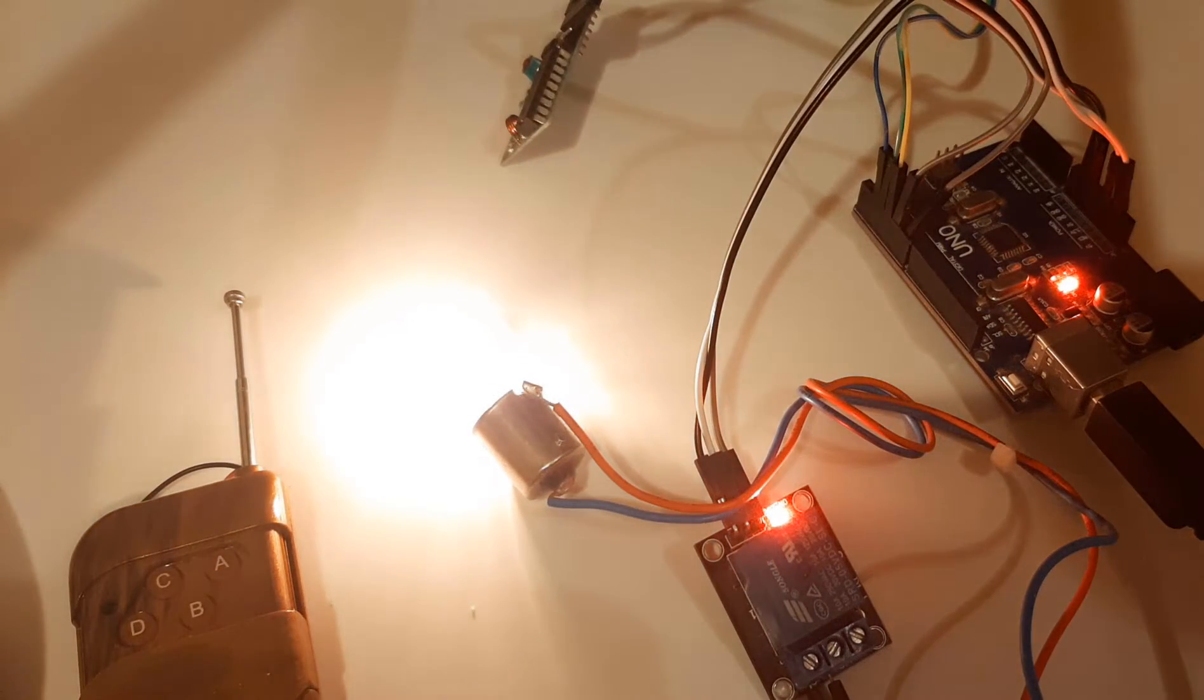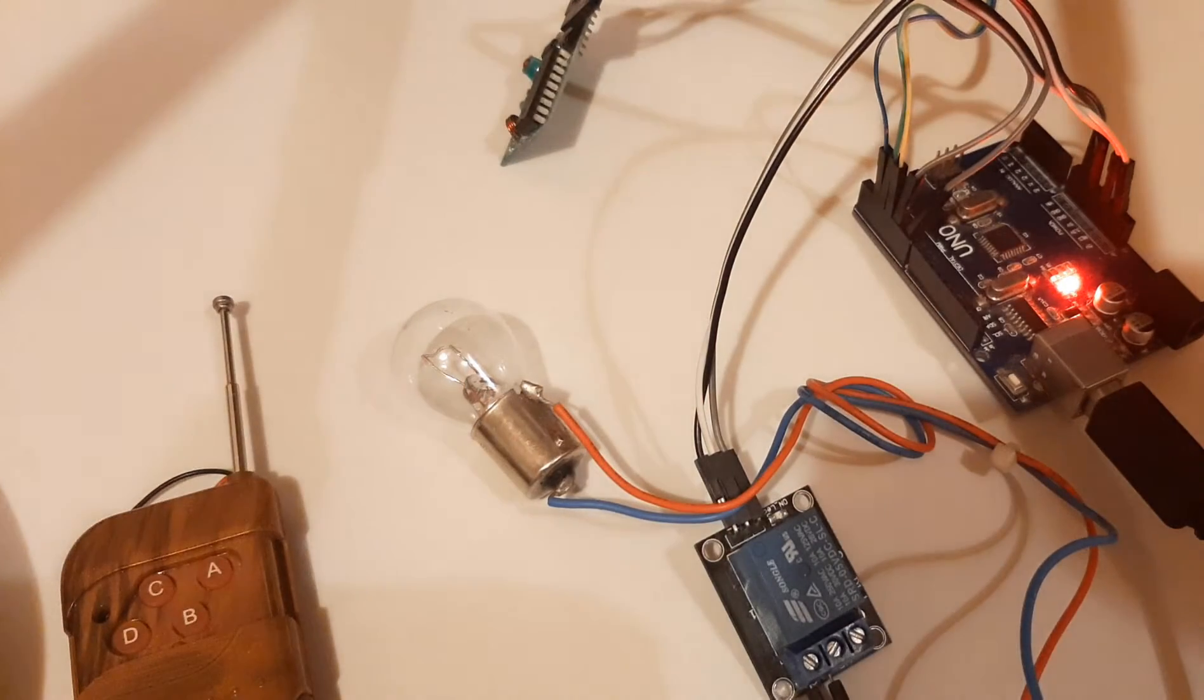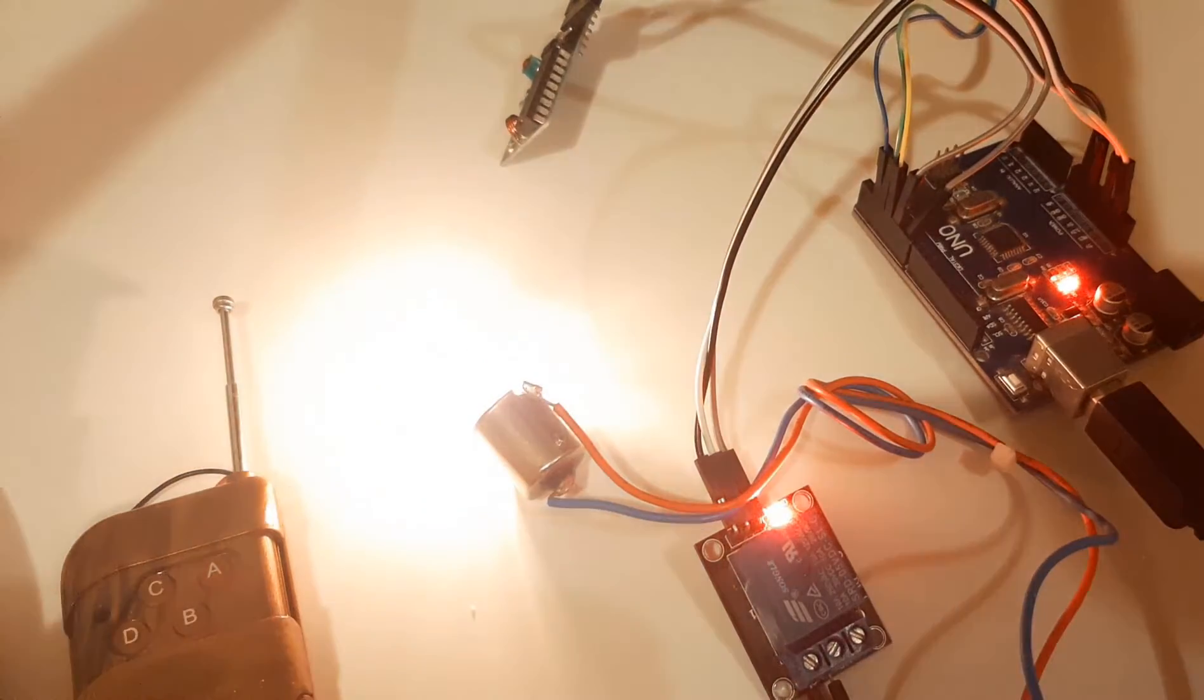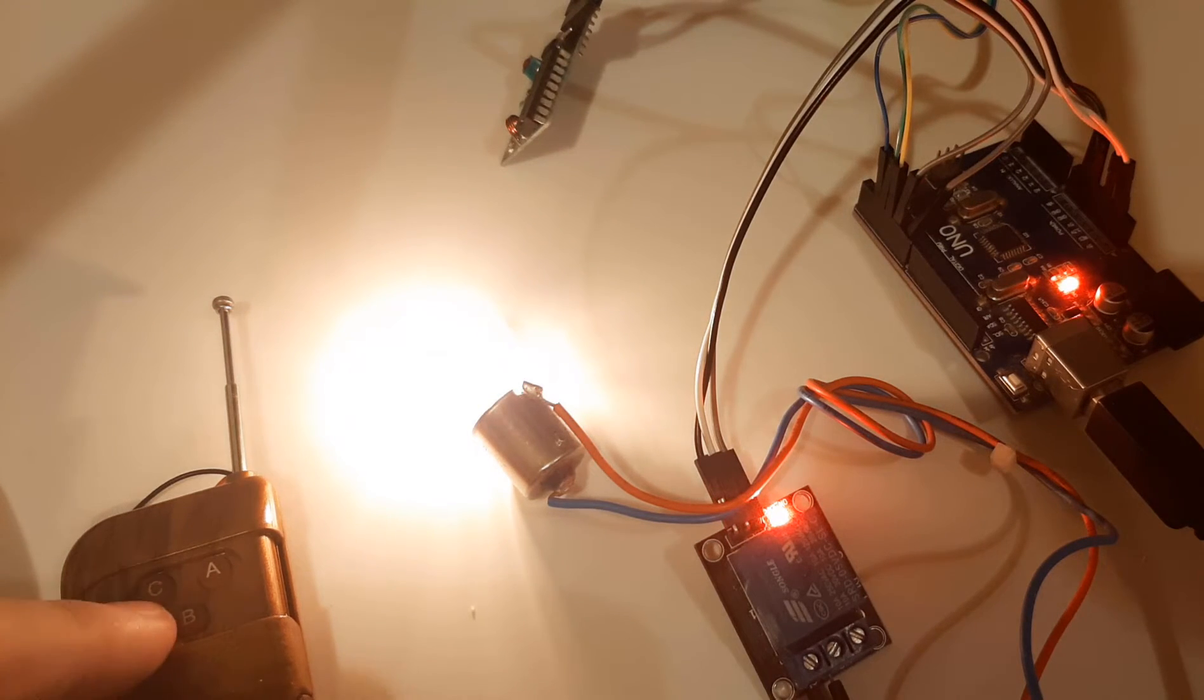In this simple tutorial we will learn how to turn on or off a 12V light bulb with a 433MHz RF remote control and Arduino.